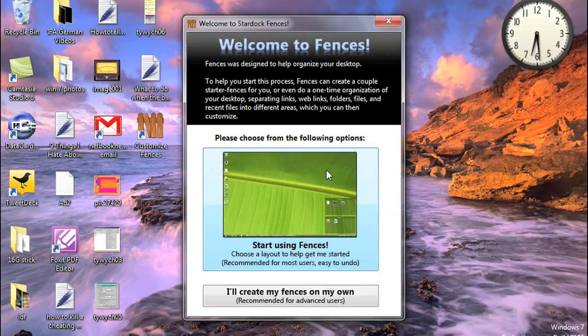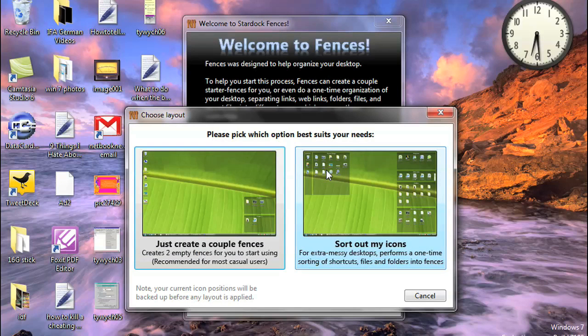Hi, my name is Nicole Scott for Netbook News, and today we're going to be looking at a Netbook application called Fences.